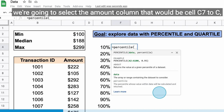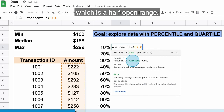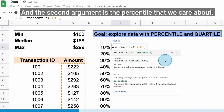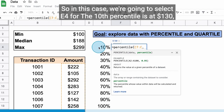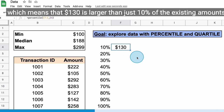When we use the percentile function, we're going to select the amount column, that would be cell C7 to C, which is a half-open range, and the second argument is the percentile that we care about. In this case we're going to select E4. The 10th percentile is at $130, which means that $130 is larger than just 10% of the existing amounts.